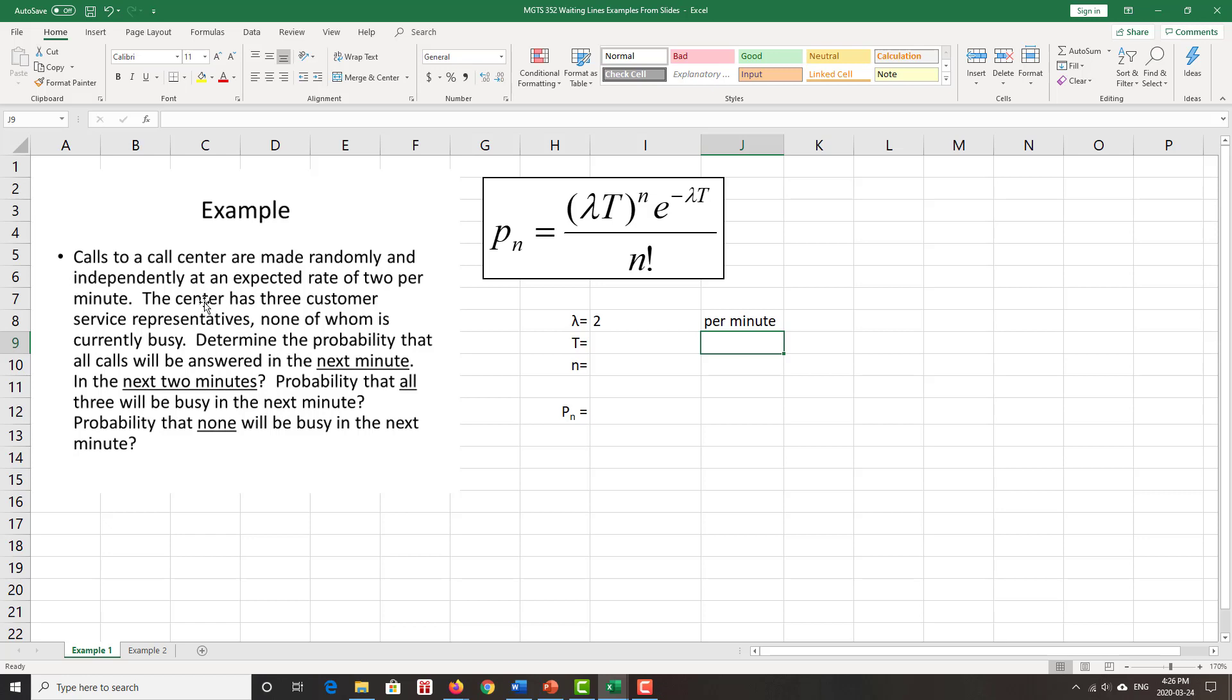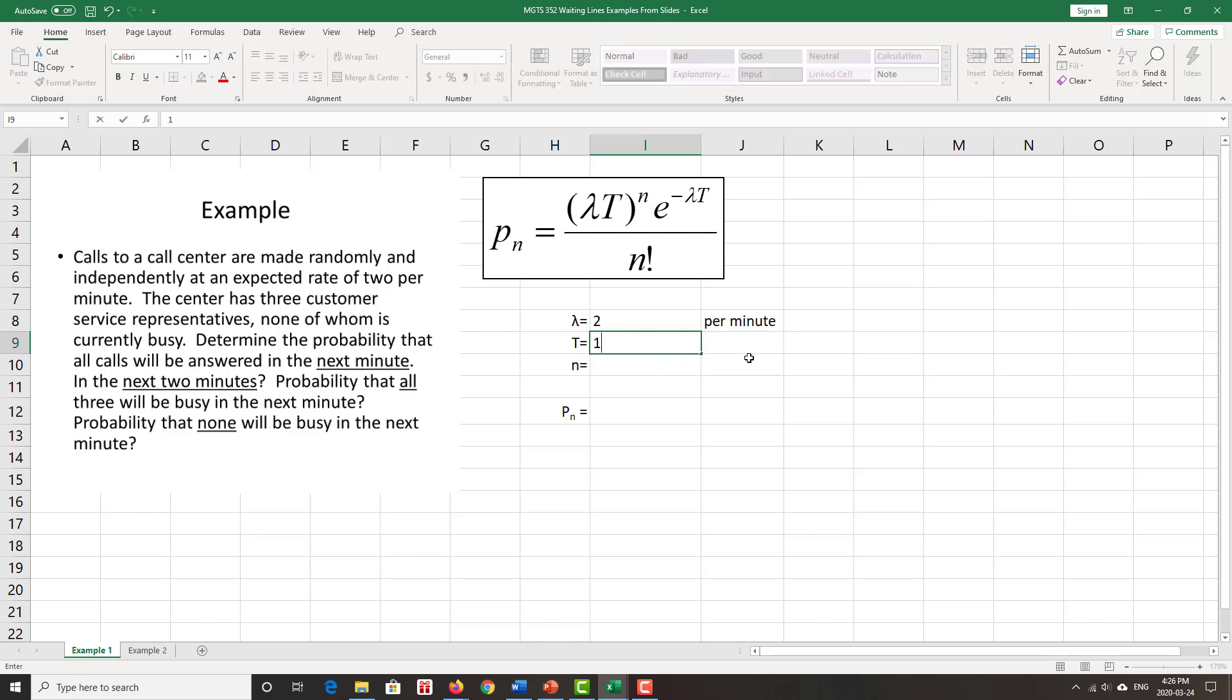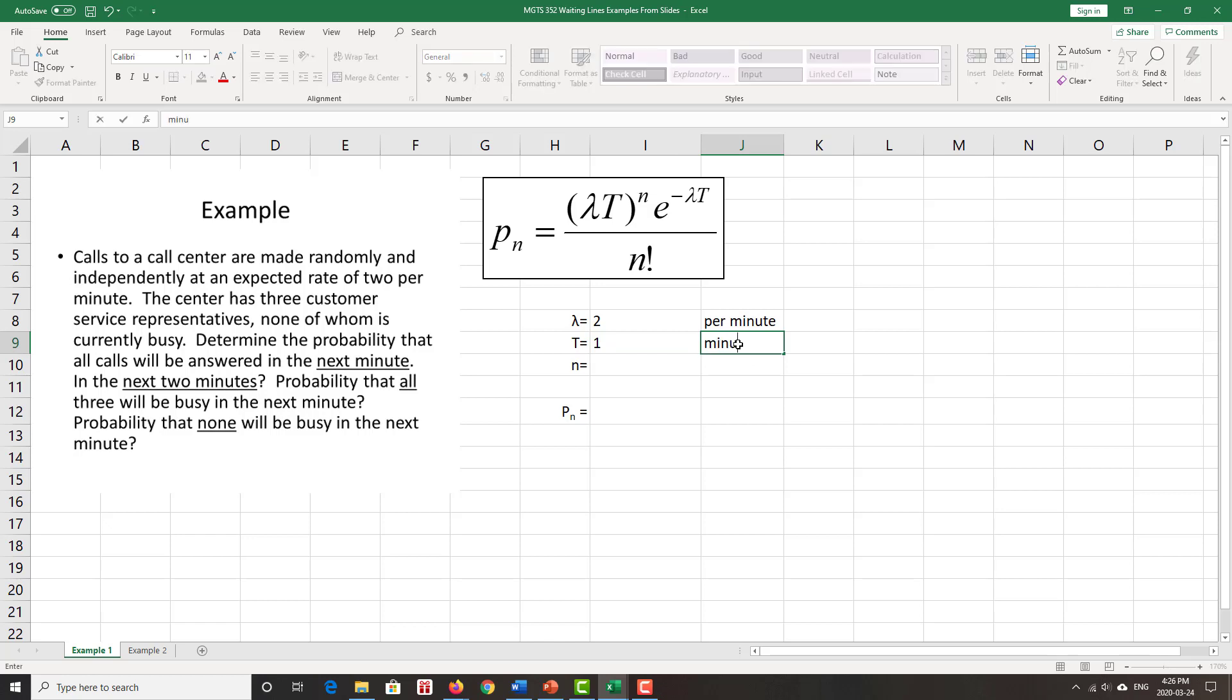The customer center has three customer service representatives, none of whom is busy, and we want to determine the probability that all calls will be answered in the next minute. So that's one minute is our time. All calls are answered in the next minute. When does that happen? Well, if N is the number of customers arrive, we are able to answer all calls when, well, when no customers call.